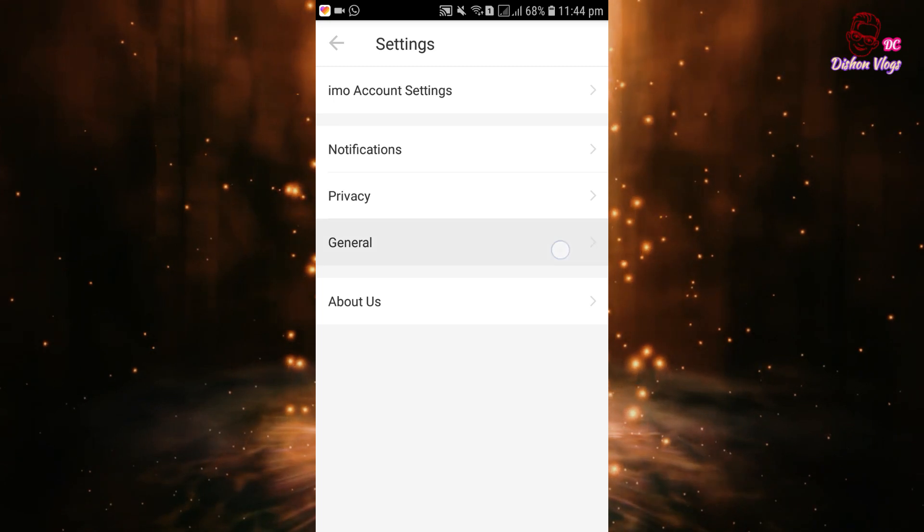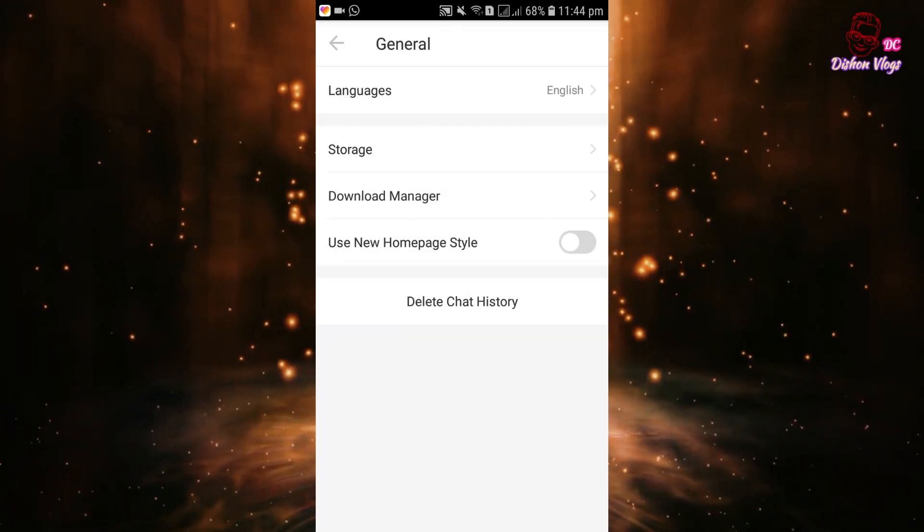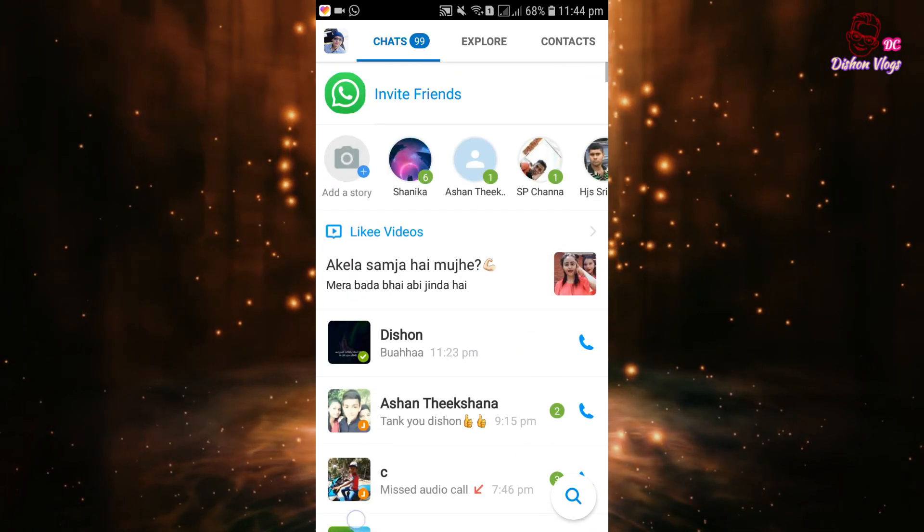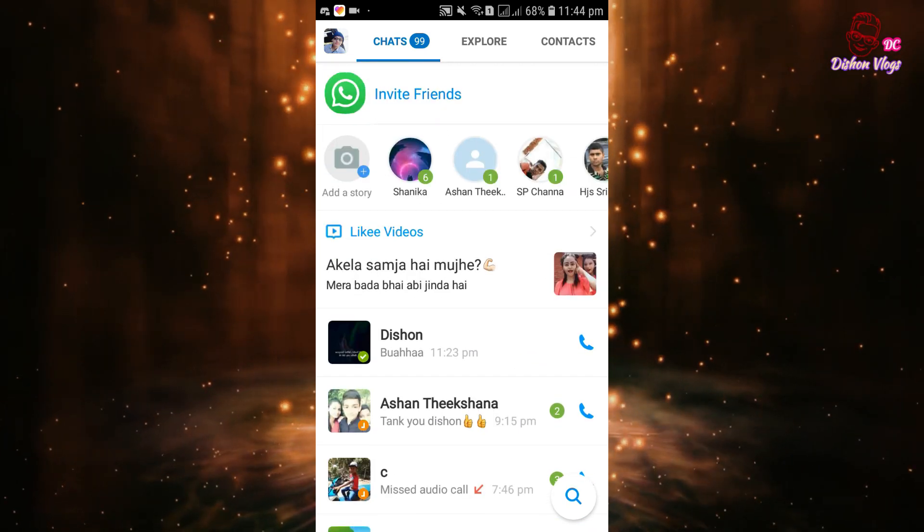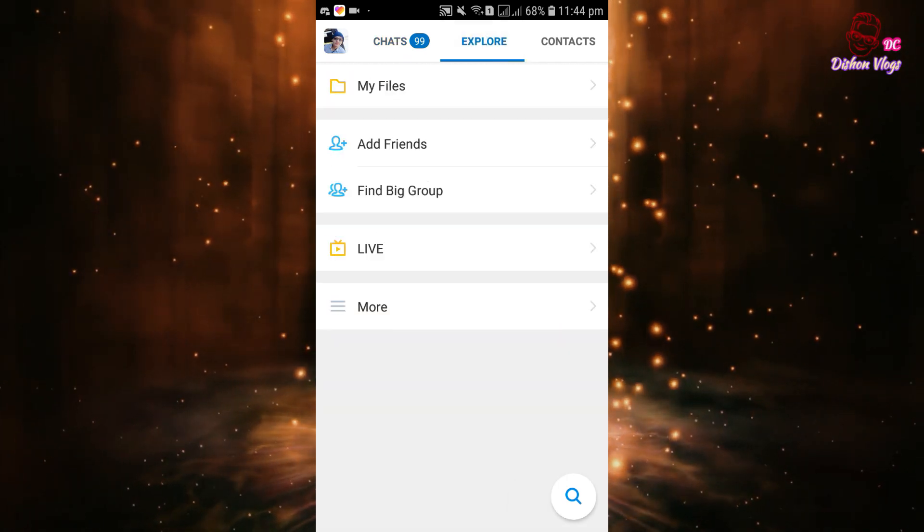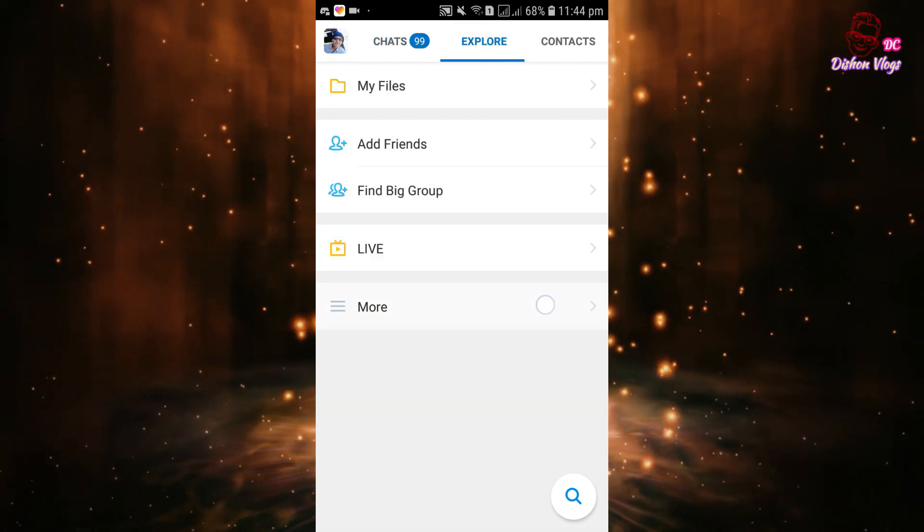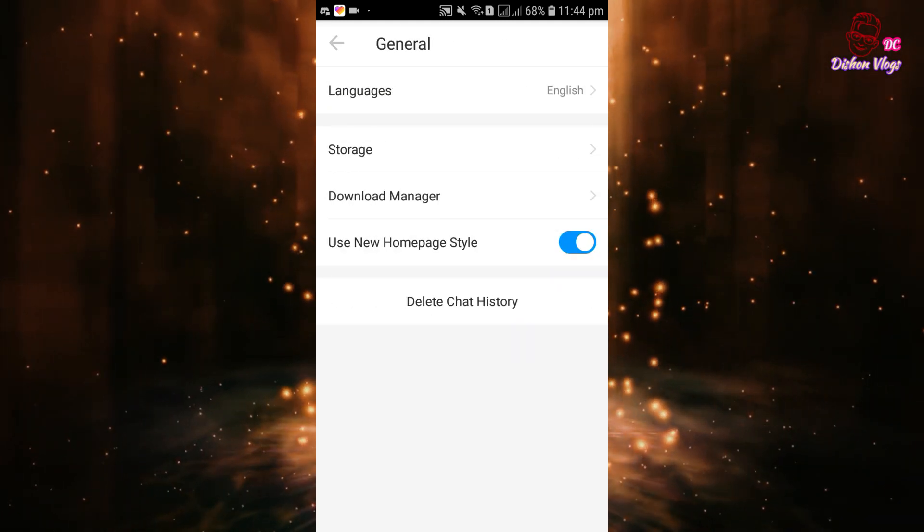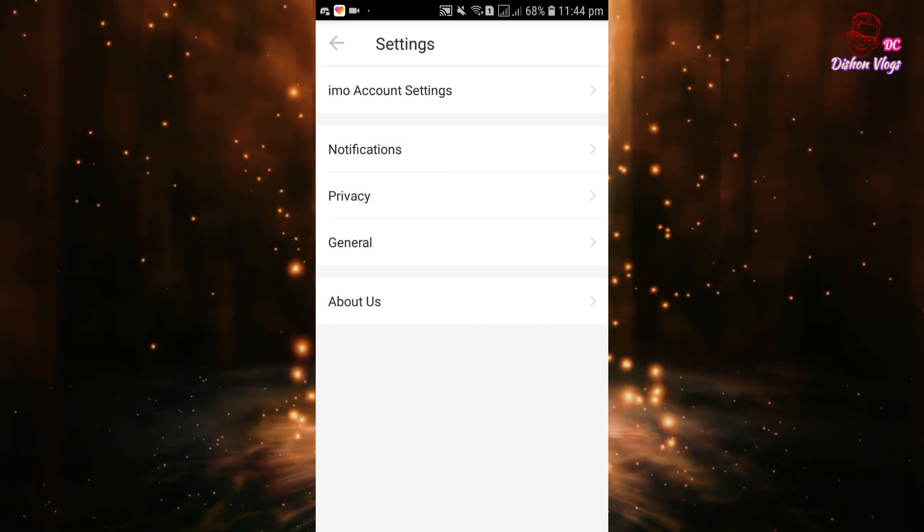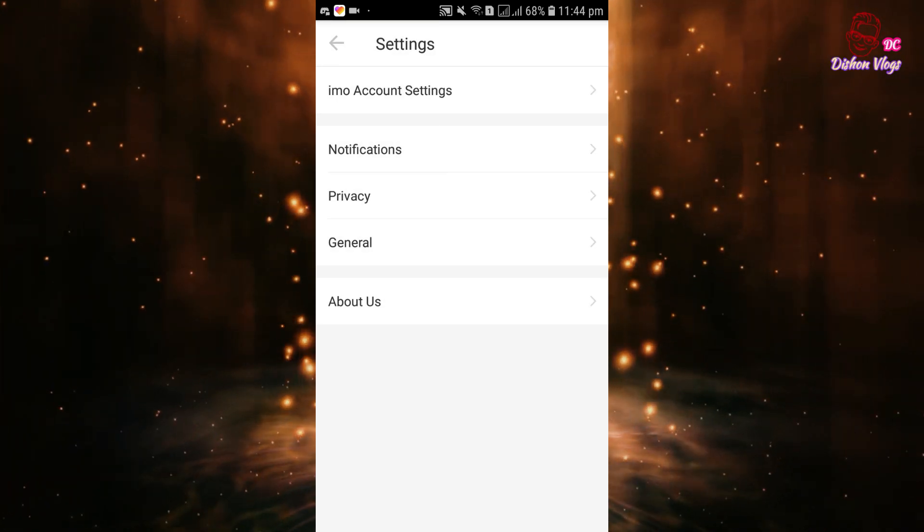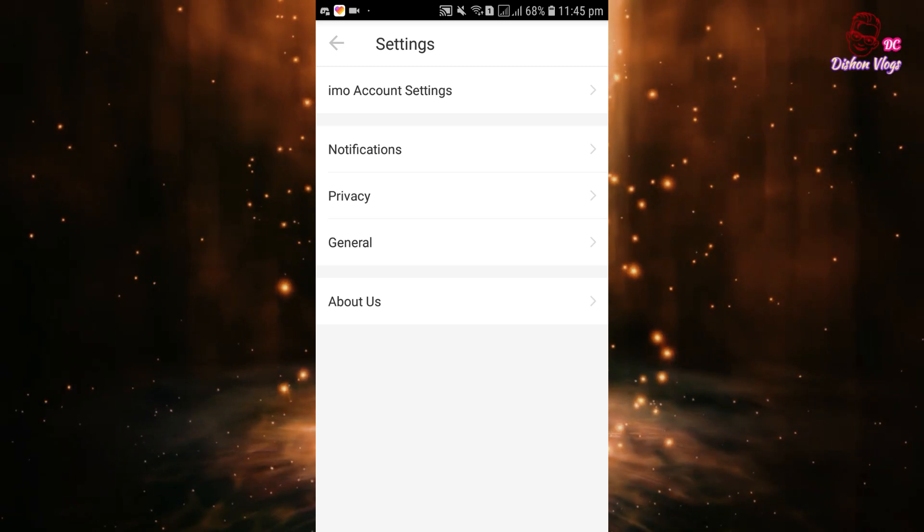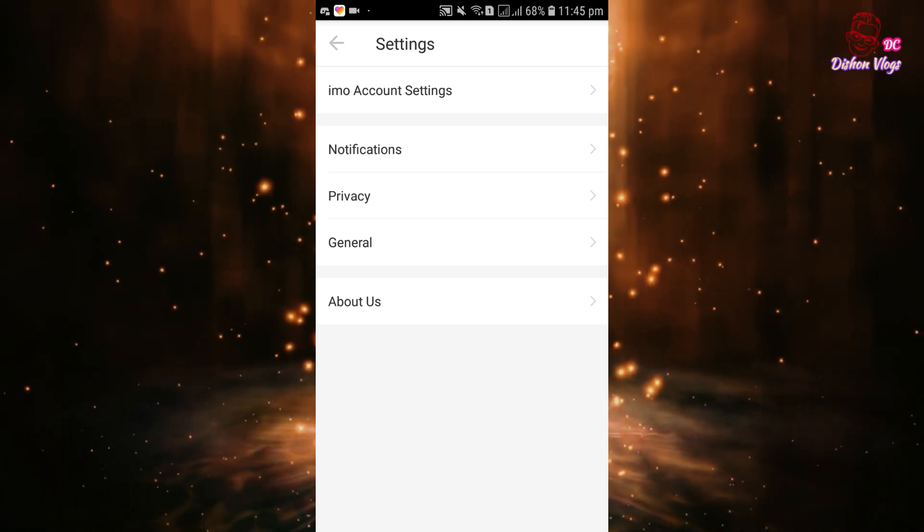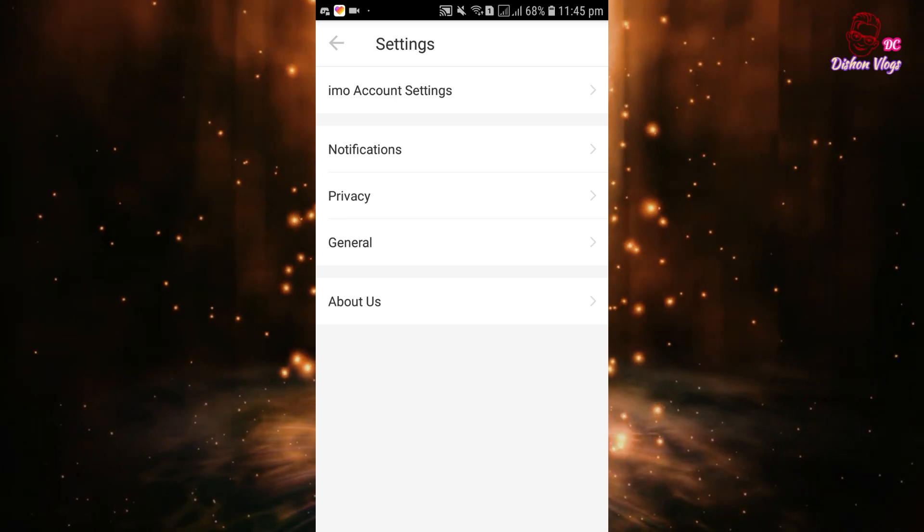First, open the app. Go to settings and then go to general settings. You can use the home style option. Now go to the settings and privacy option.